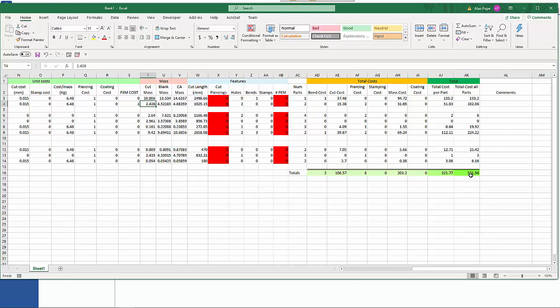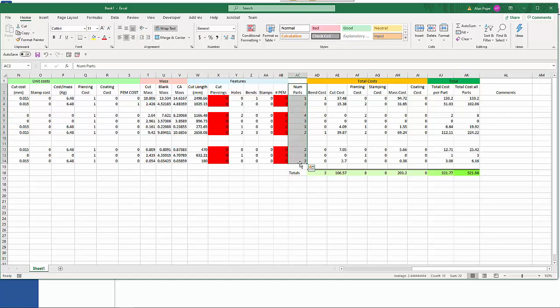This is the cost per end or whatever, or per part, and then you've got total which takes into account how many parts are in the assembly. So here we go we've got number of parts.